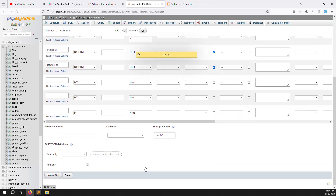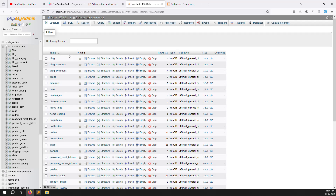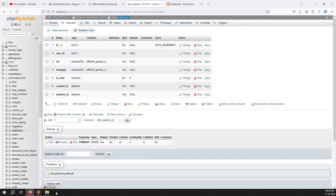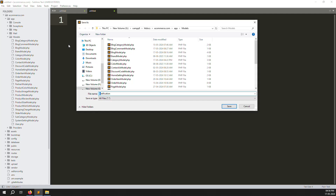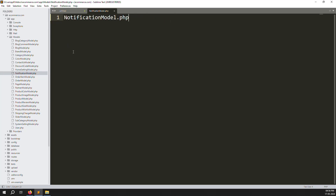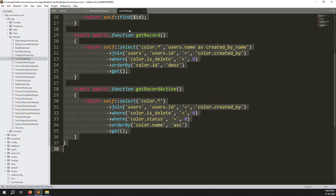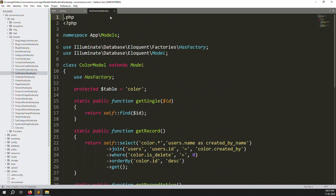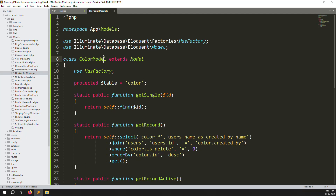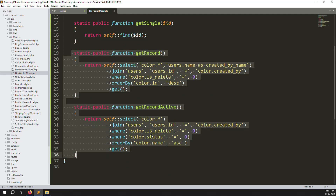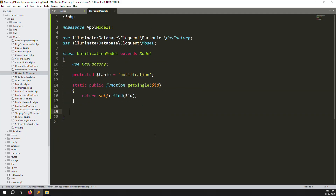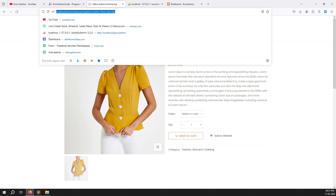Click save - the notifications table will be created. You can see it here. Now we need to create the Notification model. Go to app > Models and create a new file - notification model PHP. You can copy any existing model, like the Color model, paste it, and change the class name to Notification. Remove anything we don't need right now and we can add things in future.